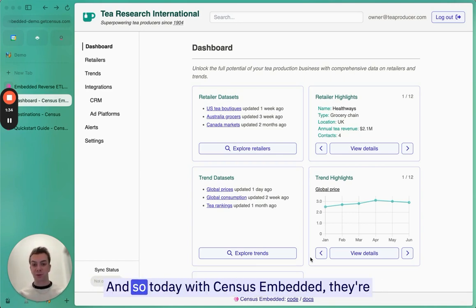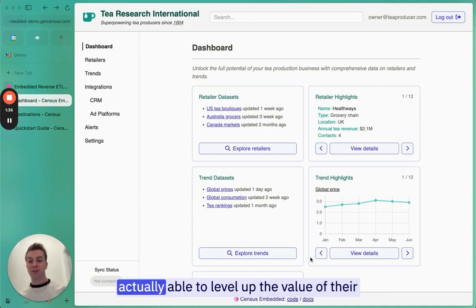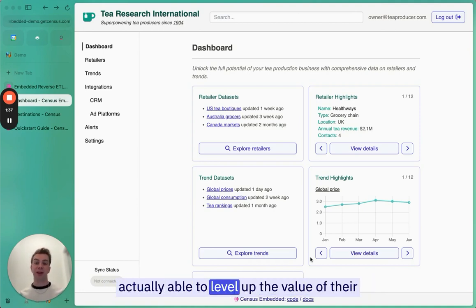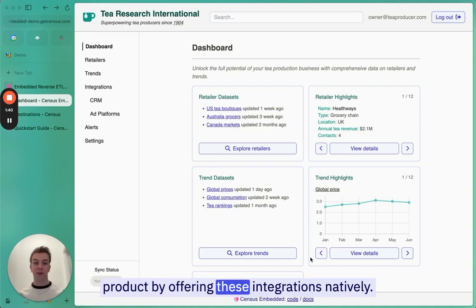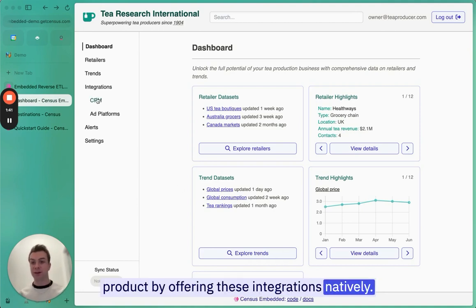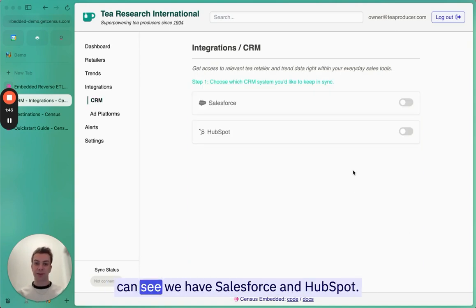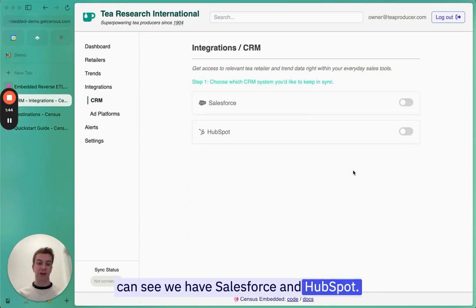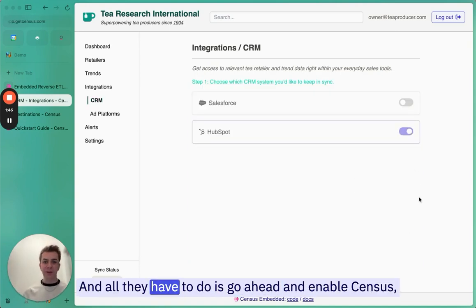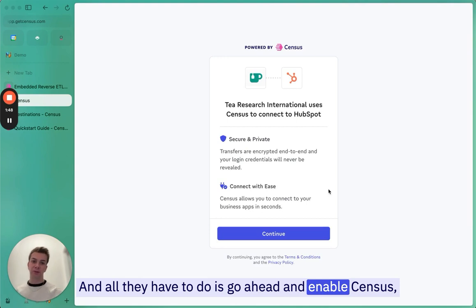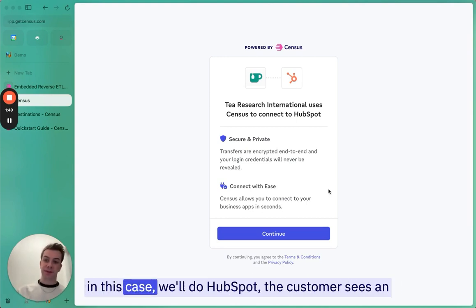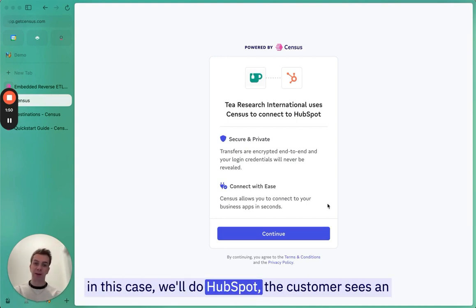And so today with Census Embedded, they're actually able to level up the value of the product by offering these integrations natively. We'll go over here to the CRM tab, and you can see we have Salesforce and HubSpot. All they have to do is go ahead and enable. In this case, we'll do HubSpot.